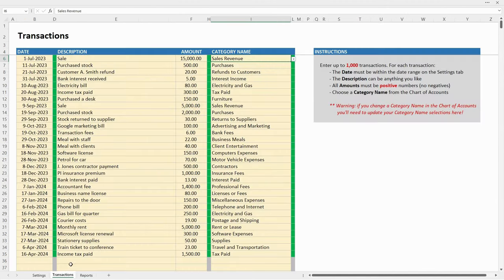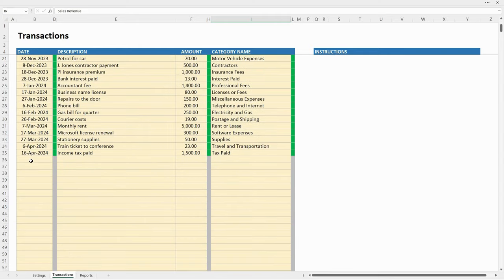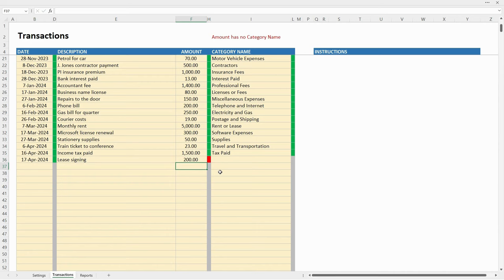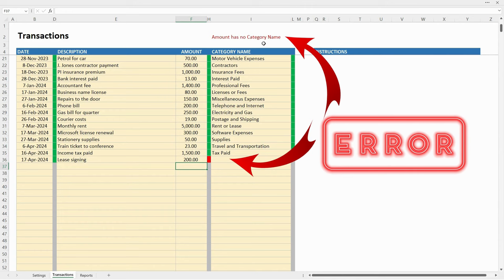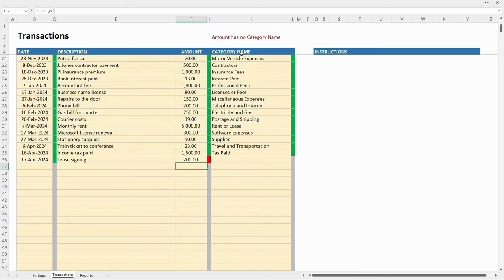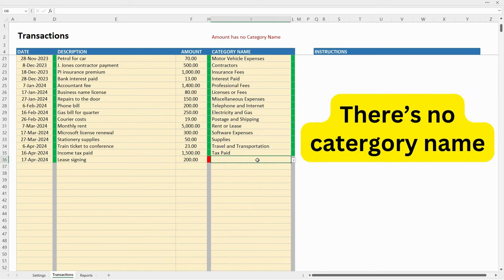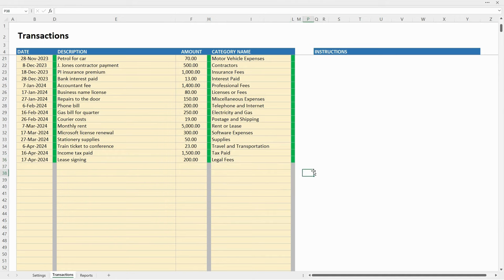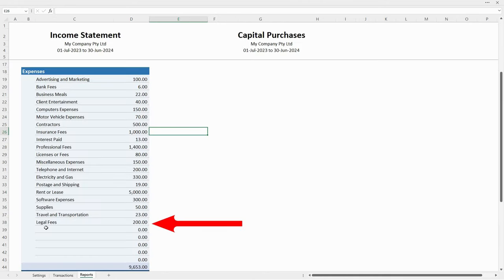Let's put a transaction in. I'll scroll down, type in a date, put the description in, and then an amount. When I put the amount in, a little box has come up red and there's an error message saying there's an amount somewhere that has no category name. The red boxes help you find where the error is when you've got up to a thousand lines. So let's choose a category name — we want 'legal fees' — and you can see the error message is gone. It's $200 and if we come over to reports, you can see it's flowed through to legal fees.